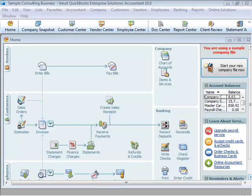Welcome to QuickBooks 2010. This video will provide you with a demonstration of how QuickBooks works and will give you an overall view of the program itself.